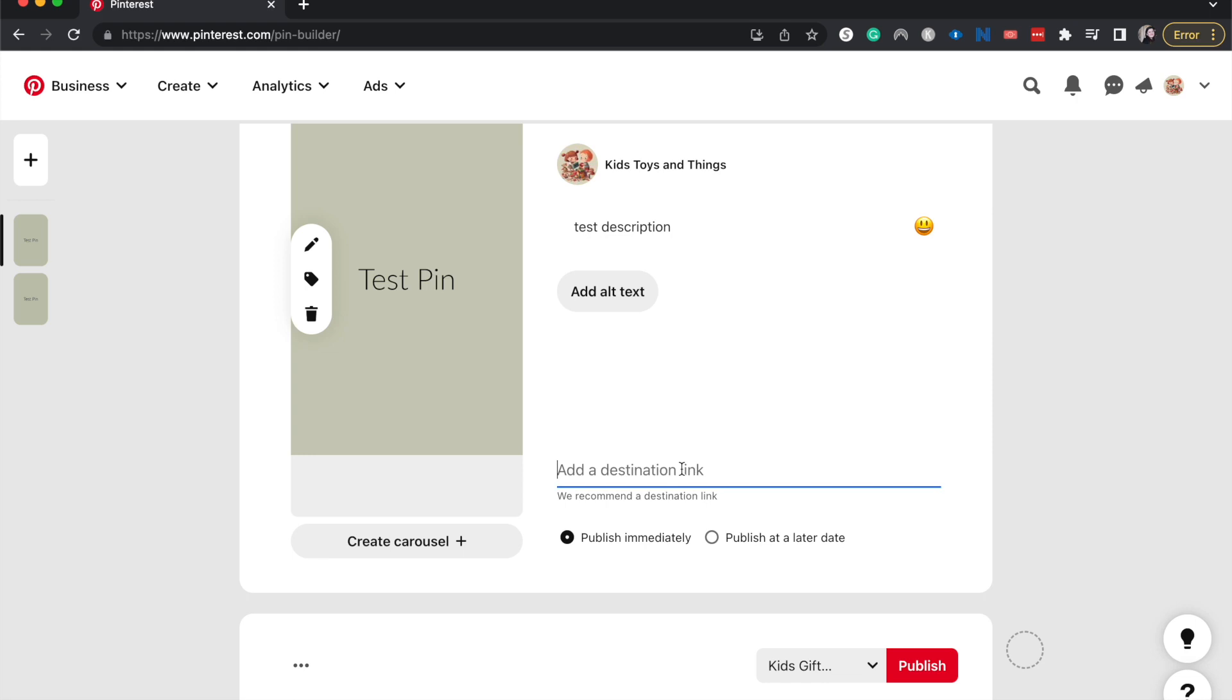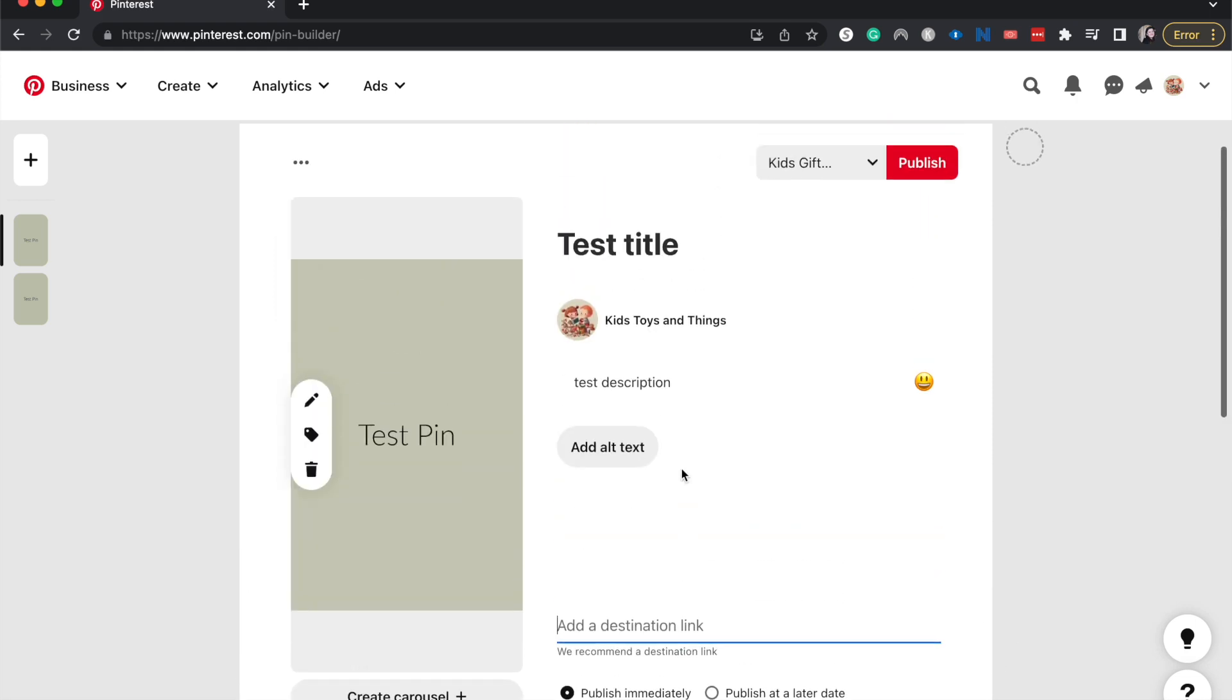If you had also added the link, that would have copied over as well. This is really great for if you are pinning the same image and destination link and description to multiple boards that you have. This would be a really great tool to use.